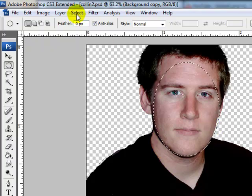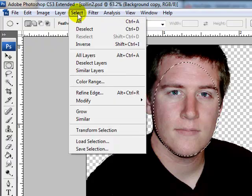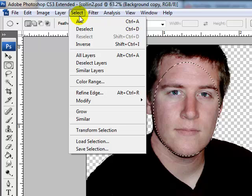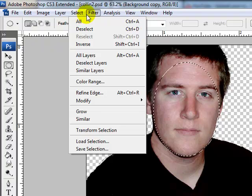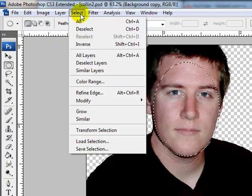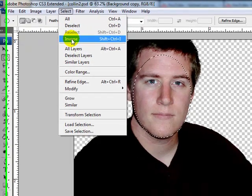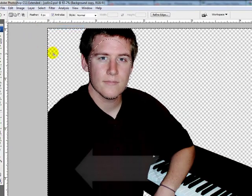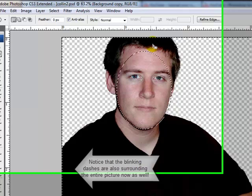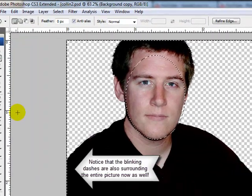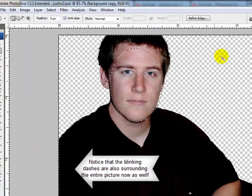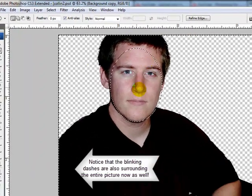So what we would do is select that and then go up here to where it says select. I want to select inverse, which is everything else. Once again, everything but this area is going to get affected.